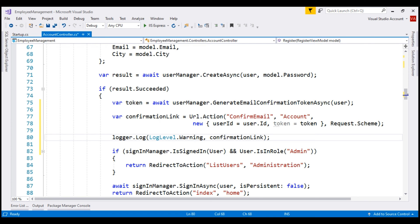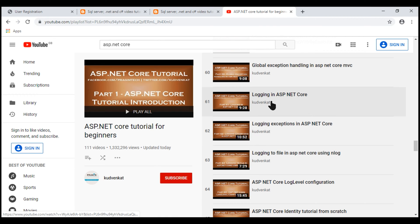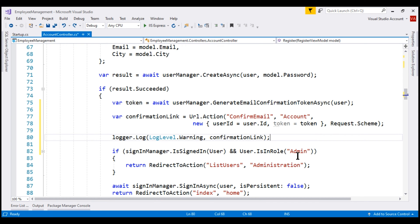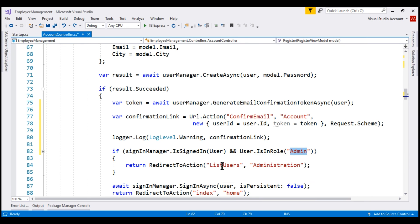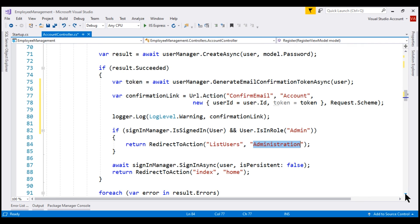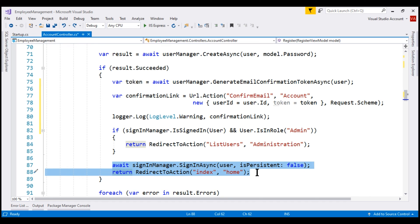We discussed logging in detail in parts 61 to 64. If an administrator is already signed in and is registering a new user, we want to redirect that administrator to the list users action of the administration controller. On the other hand, an end user can also register as an anonymous user, and in that case we do not want to allow them to sign in because they need to confirm their email first.